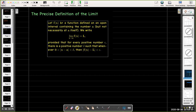Let f be a function defined on an open interval containing the number a, but not necessarily at a itself. We write the limit as x approaches a of f(x) equals L, provided that for every positive number epsilon there is a positive number delta such that whenever the absolute value of x minus a is between zero and delta, then the absolute value of f(x) minus L is less than epsilon.